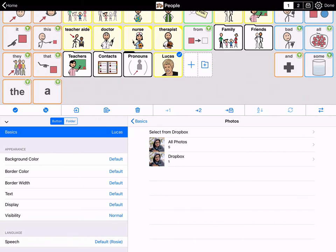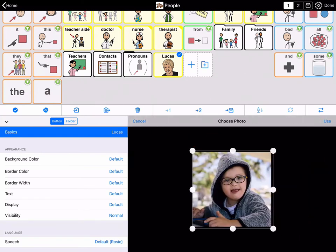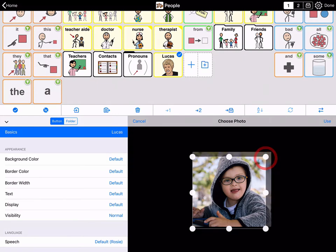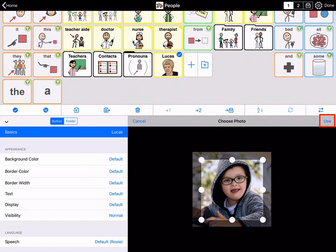You can look at photos on your camera roll or even choose a photo from Dropbox. You can find the album the photo is in or tap All Photos. When you find the photo that you want, tap to select it. If you don't want to use the entire photo, drag the edges of the box in the choose photo window to crop your photo. Then tap Use in the right corner of the choose photo window to add the photo to the button.